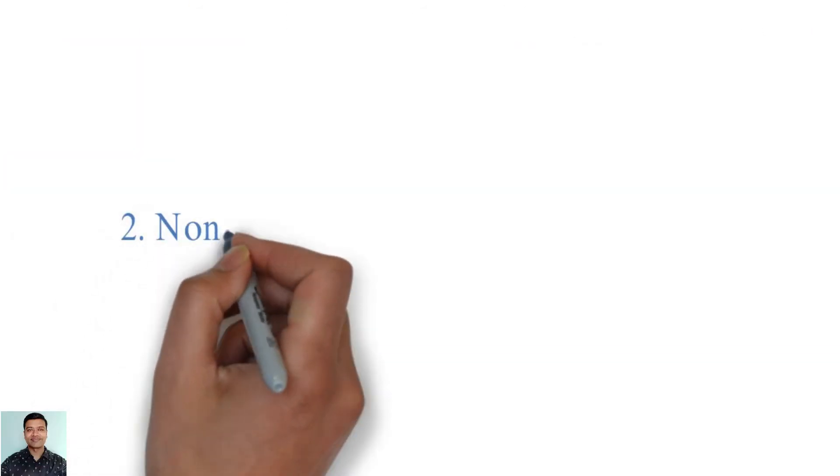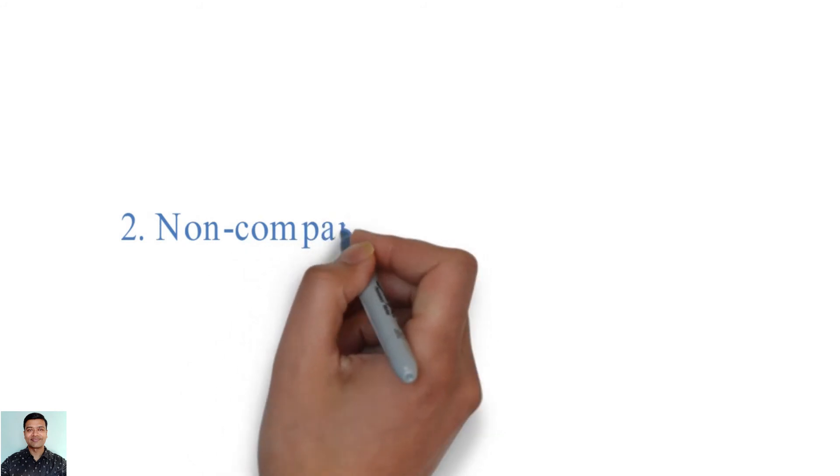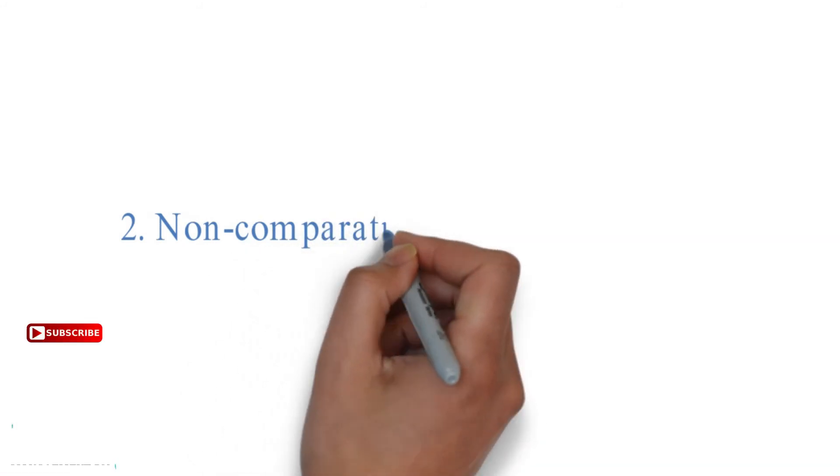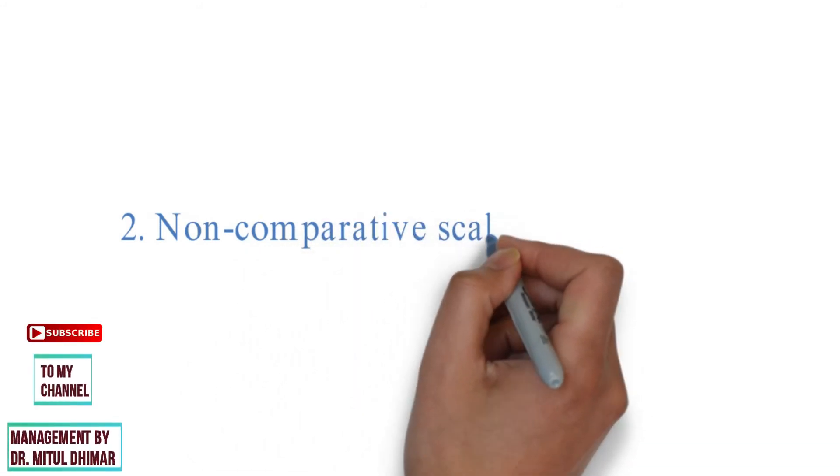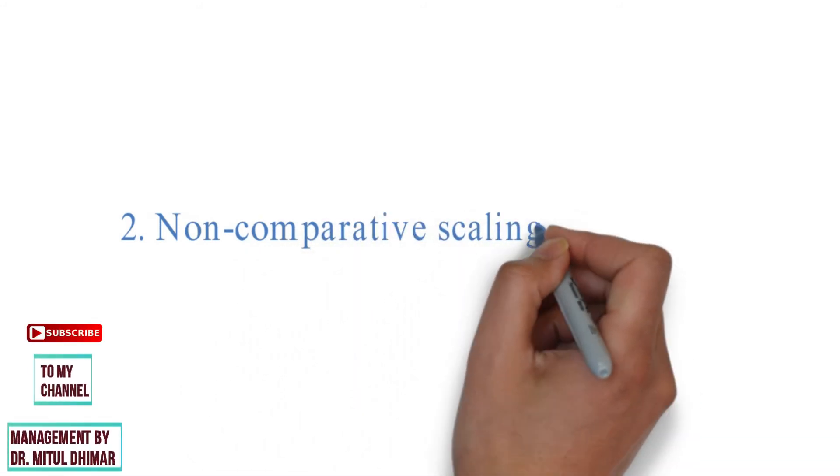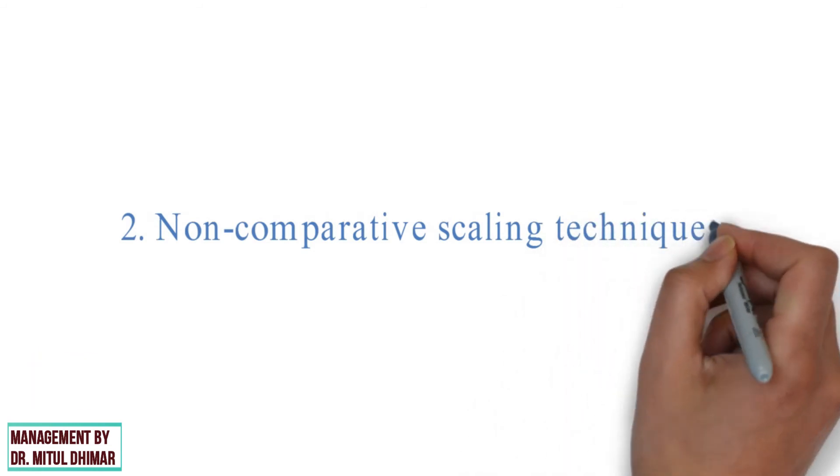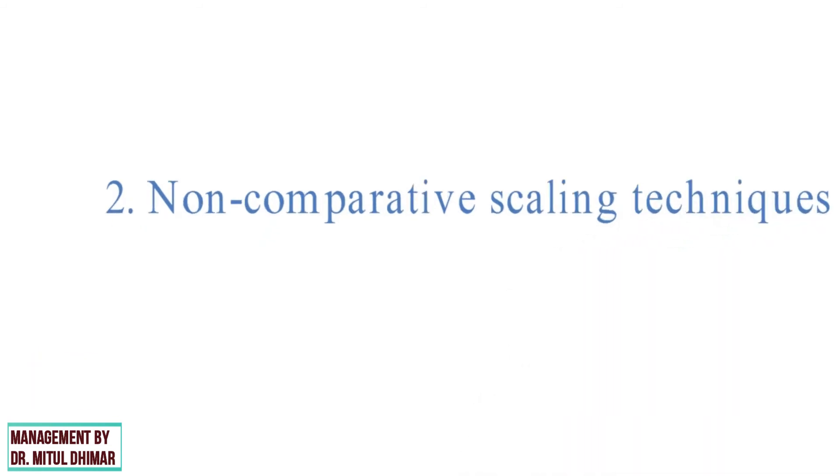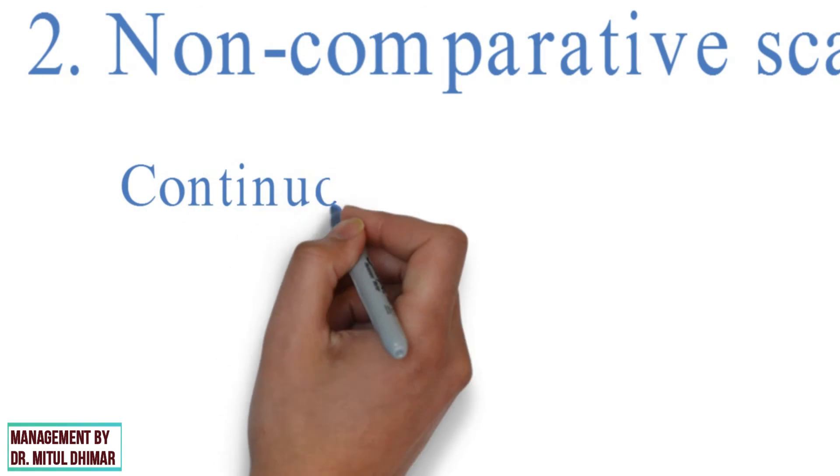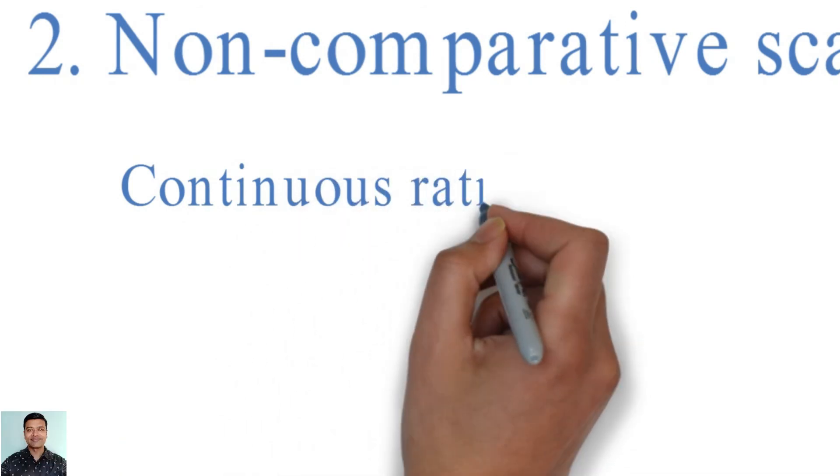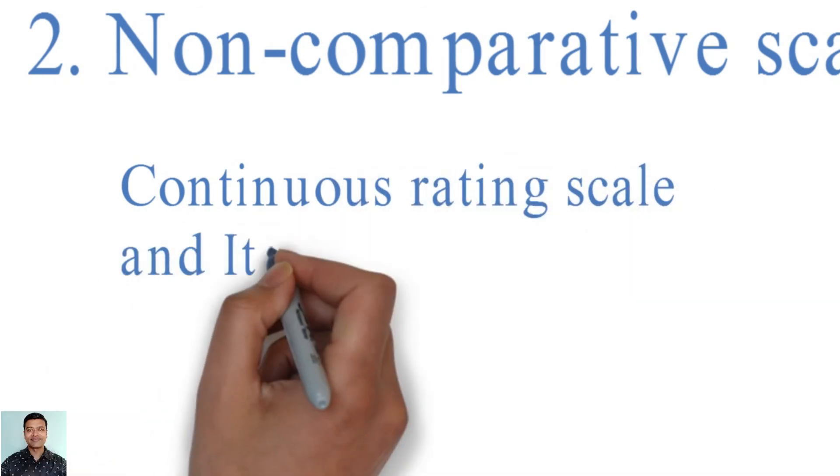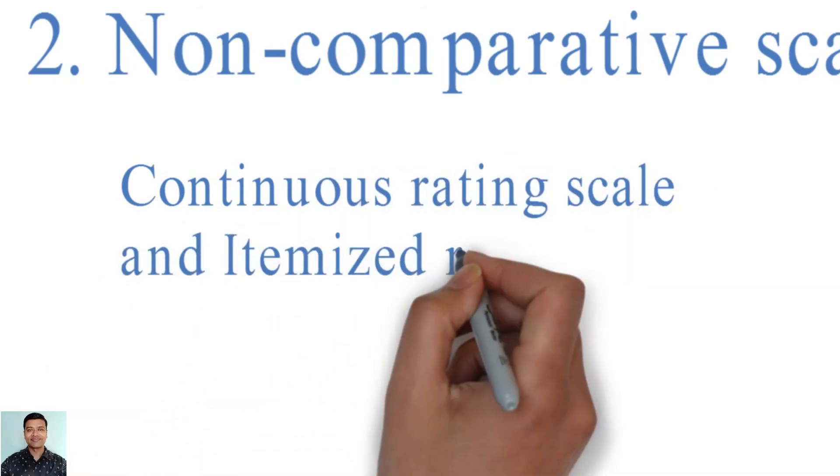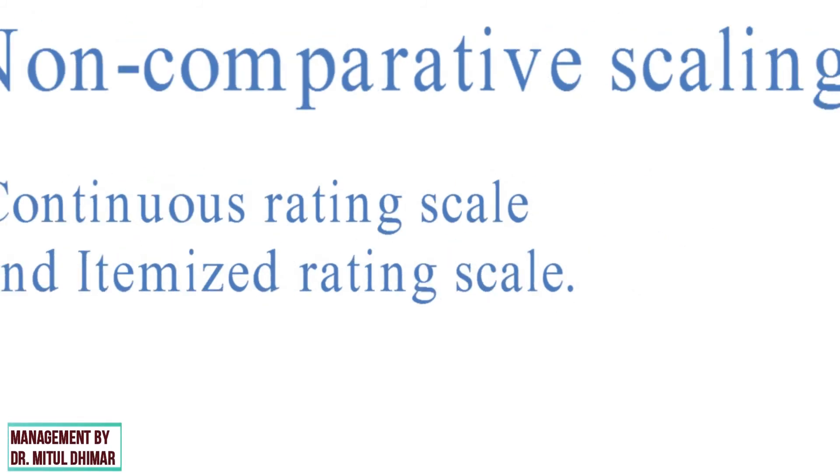Number 2: Non-Comparative Scaling Techniques. A non-comparative scale is used to analyze the performance of an individual product or object on different parameters. We are going to study two types of non-comparative scaling techniques: Continuous rating scale and itemized rating scale.